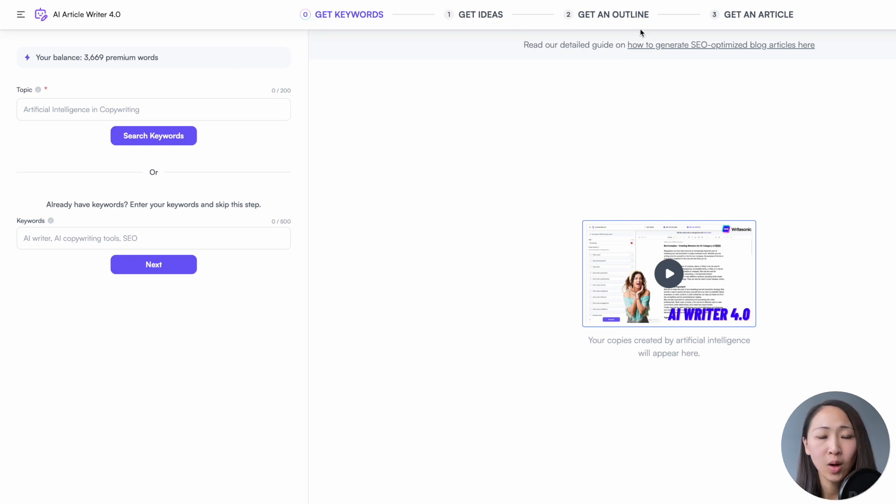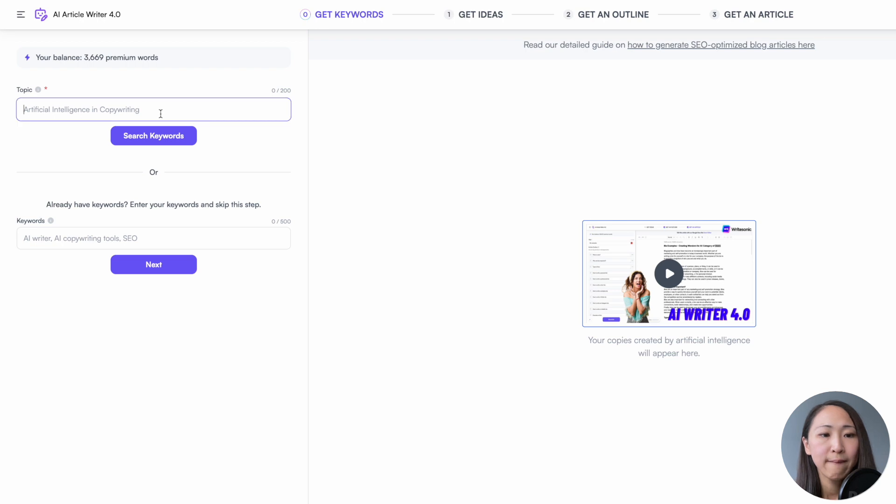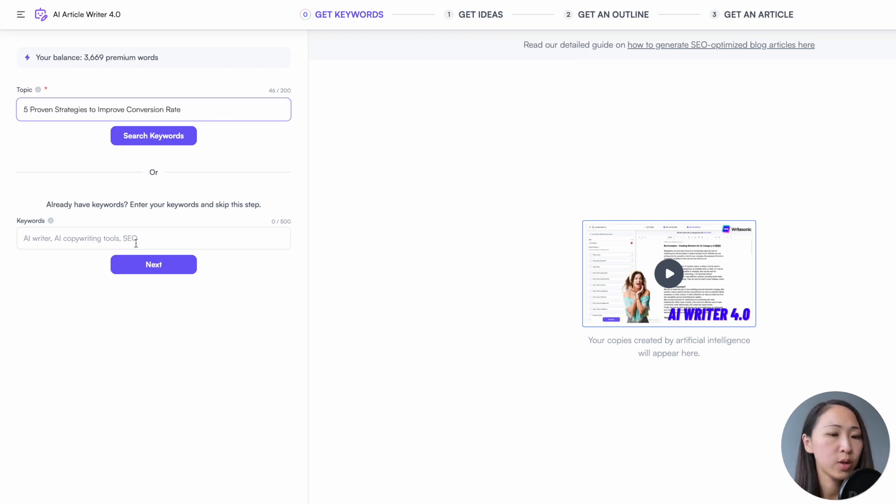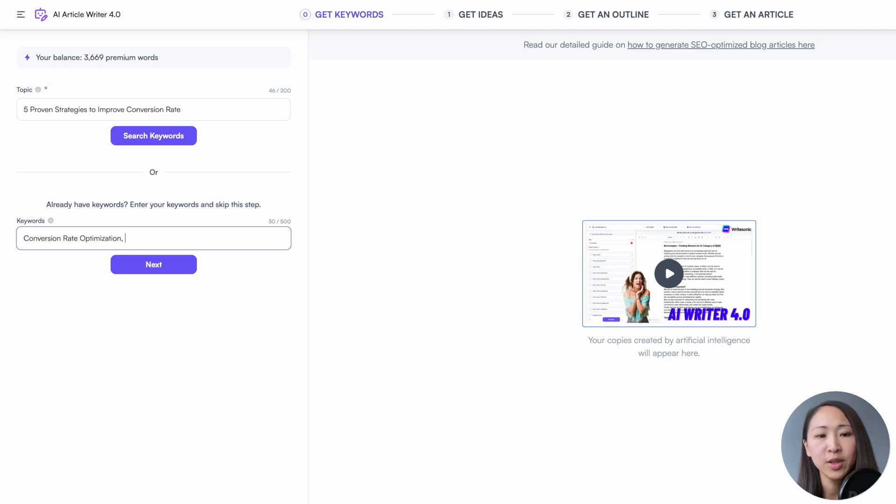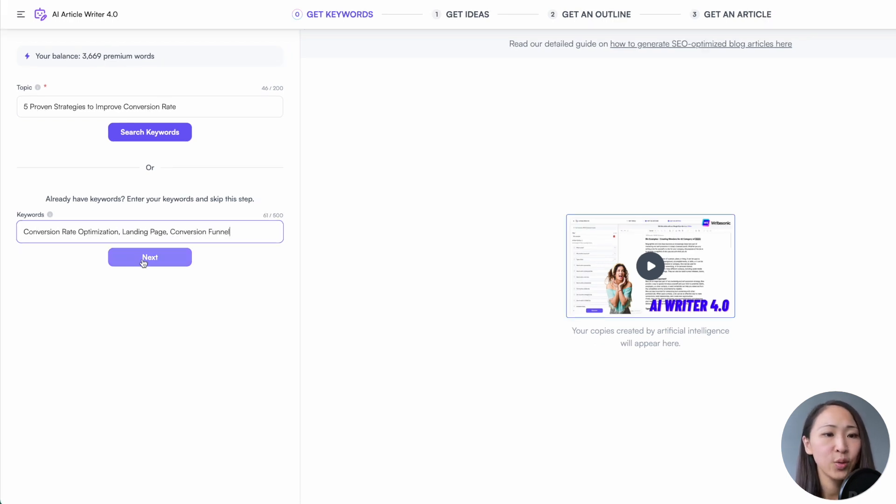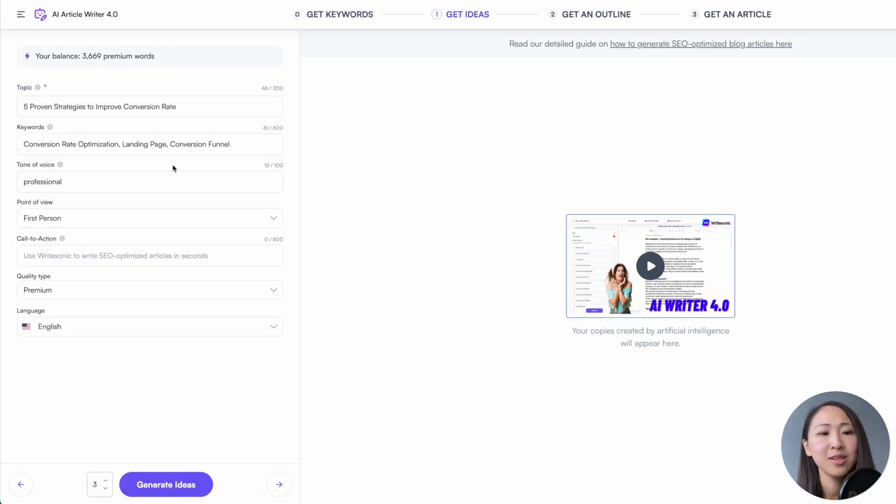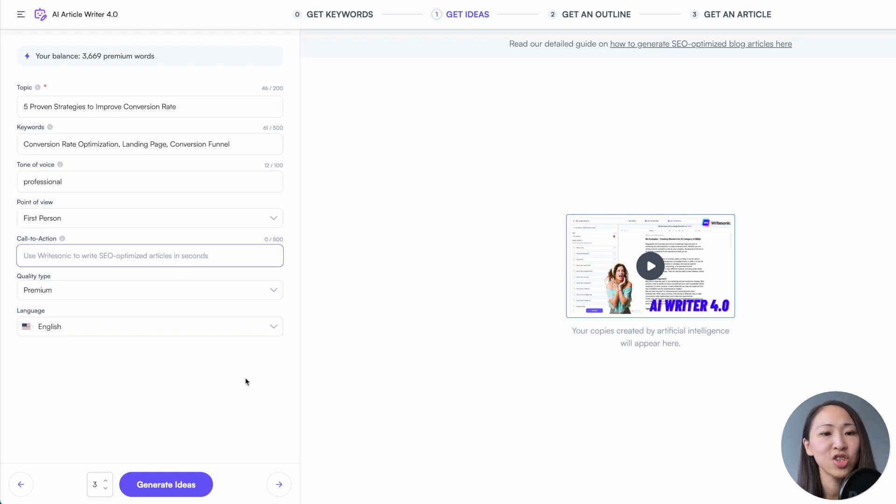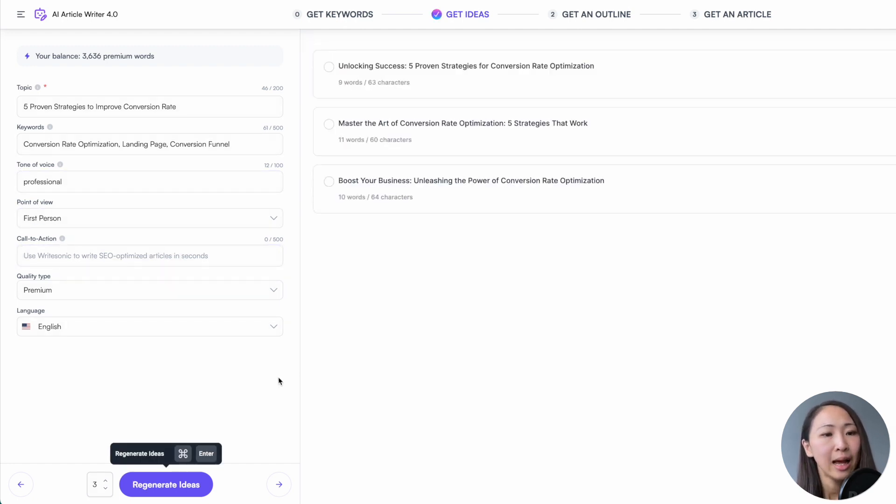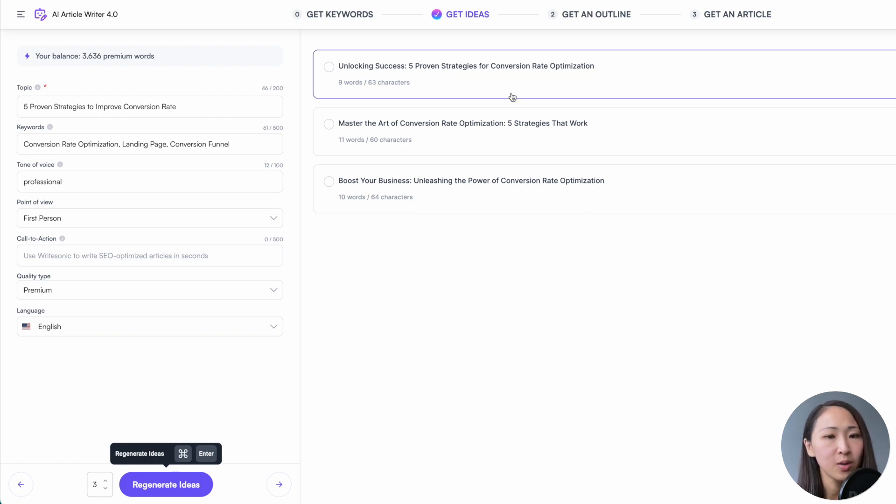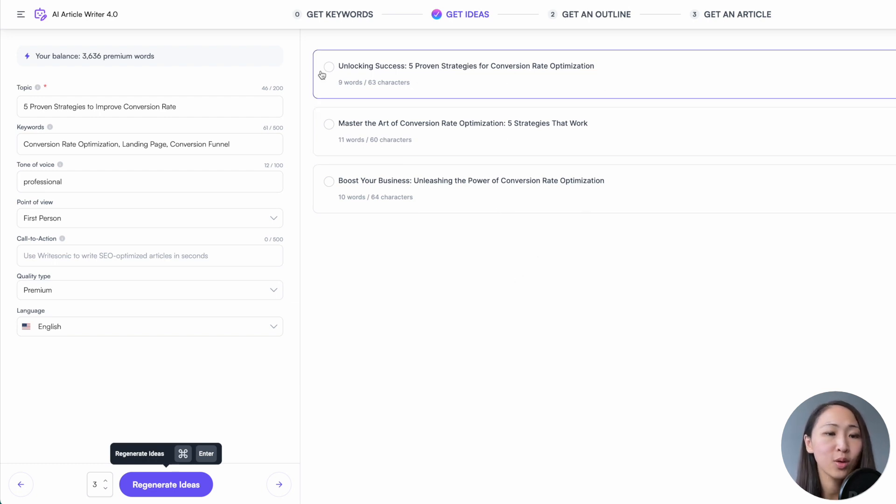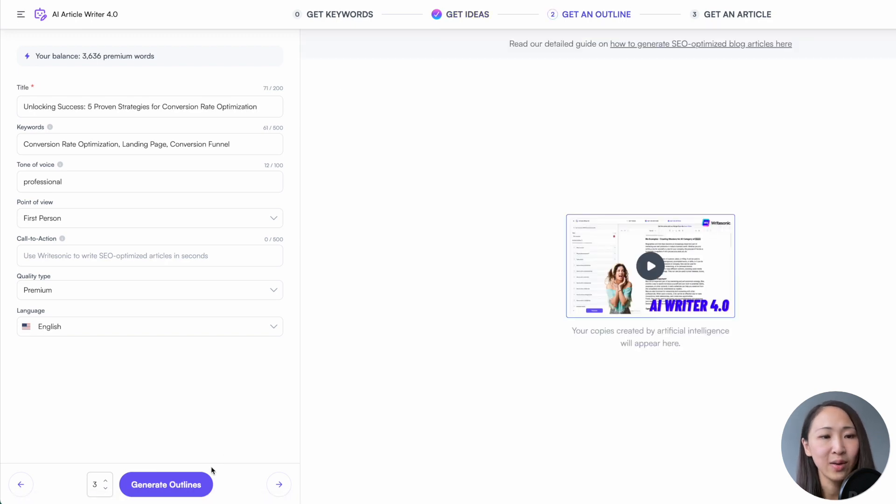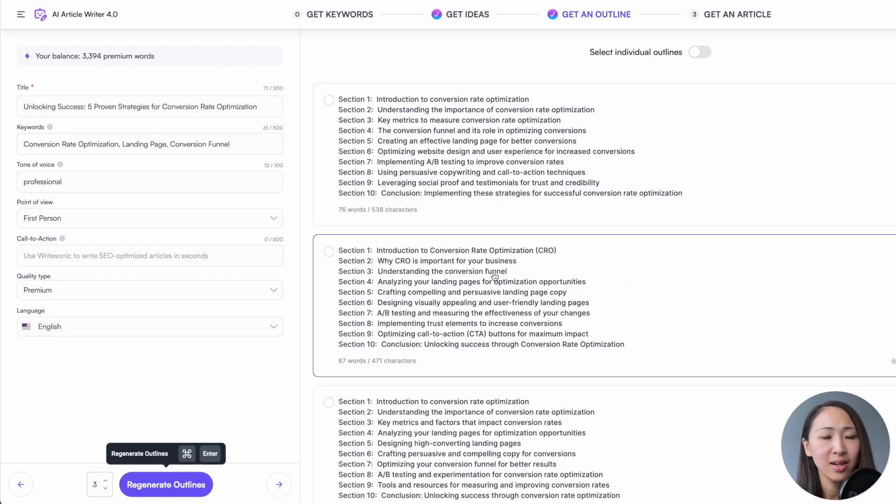The interface is quite self-explanatory. It's a four-step approach. First, type in your topic, let's say, 5 proven strategies to improve conversion rate. Type in your keywords and click next to input more parameters, like tone of voice, language. For now, we'll skip the call to action and click generate ideas. And now you will see there are three suggested blog titles. I would say they're pretty good and also click worthy. I'll click the first one and see how it goes. And now click generate outlines.